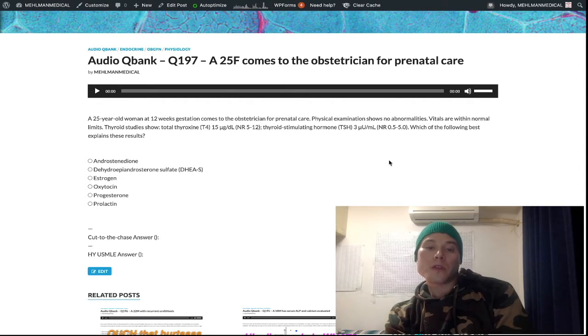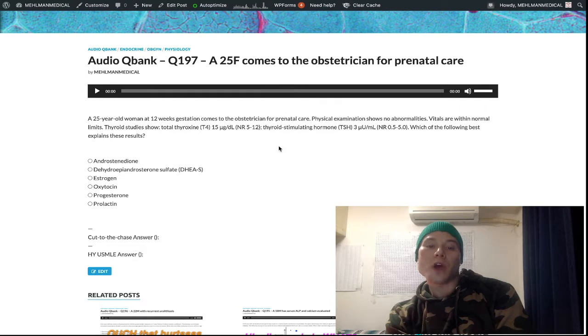This thyroid hormone stuff during pregnancy is very, very high yield for all of the levels of the medical licensing exam.